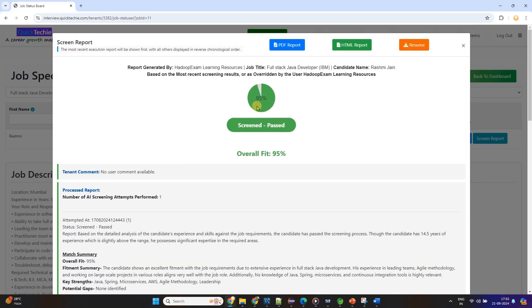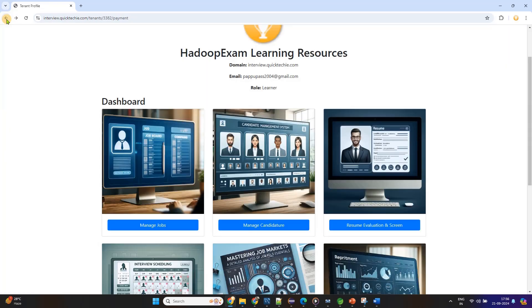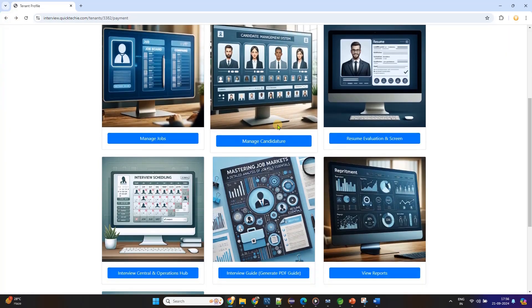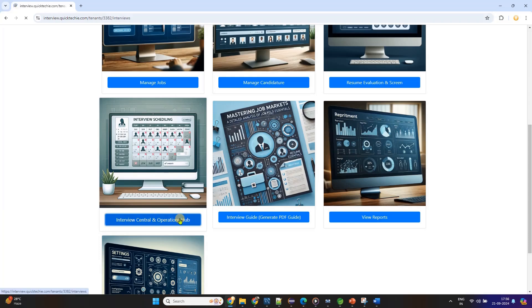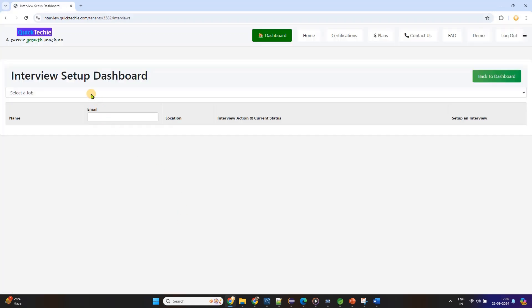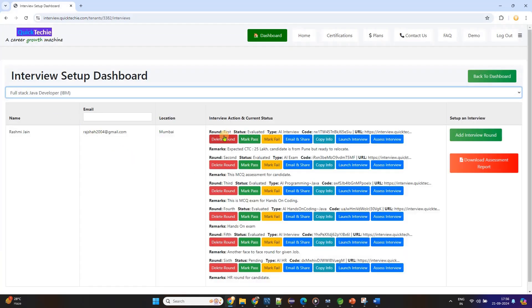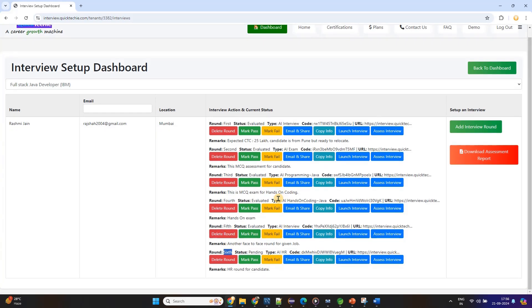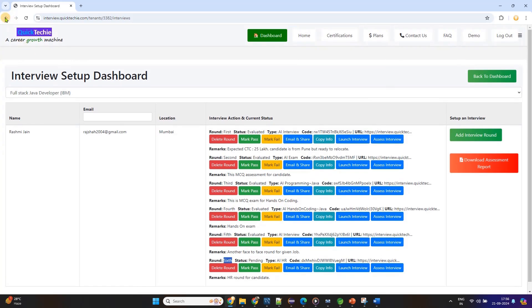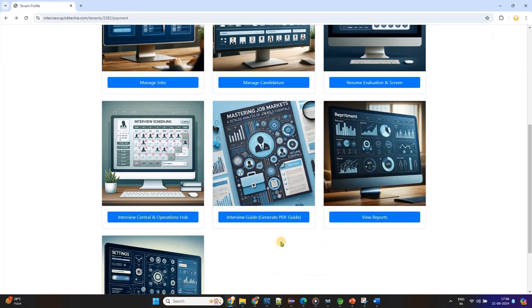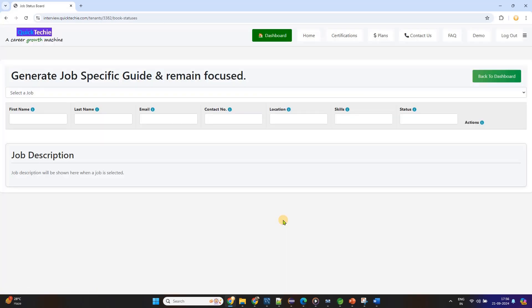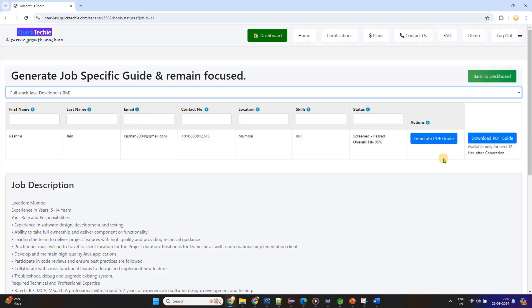QuickTechie.com's Advanced AI matches your resume to the job description and highlights the matches and mismatches. It pinpoints areas where your resume aligns with the job requirements and shows you where there are gaps, giving you clear insights into what you need to focus on. Next, the platform generates a personalized study guide that is very specific to the job you're targeting. This study guide is based on the mismatches or gaps identified during the resume screening. It is tailored to help you close the knowledge gaps and prepare you with the exact skills you need to excel in the job.